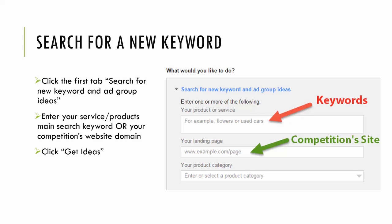And then the Google keyword planner will output similar keywords that I can use in my descriptions, I can use in my SEO titles. We're trying to capture the most traffic we can. And with this tool, we'll be able to capture what people are actually typing into Google search.